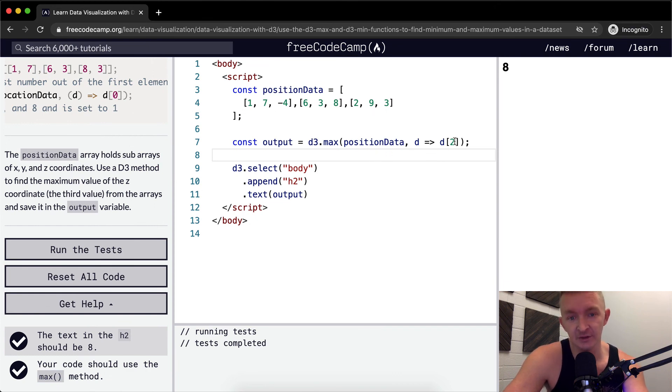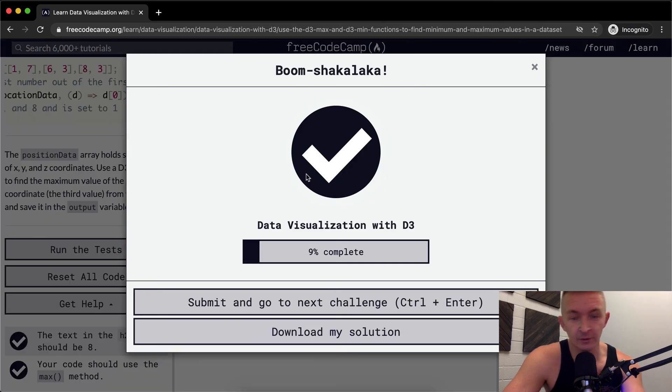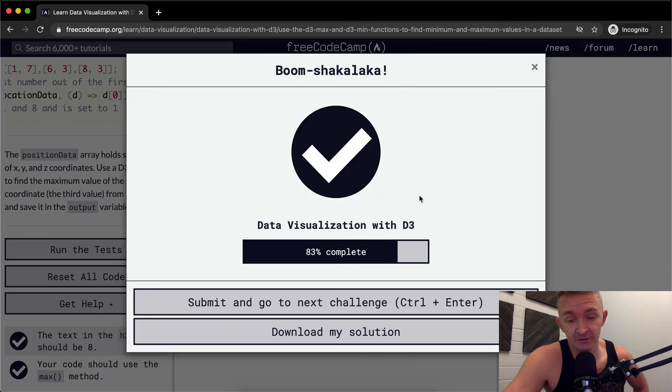What I had there, that big function, is basically the exact same thing as this. They both work. I hope you guys enjoyed this one. See you in the next lesson.